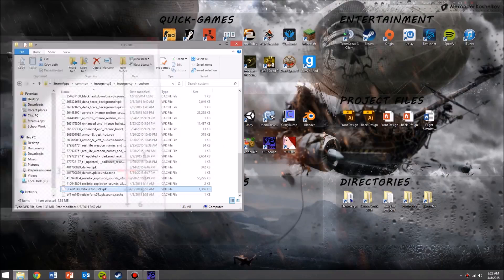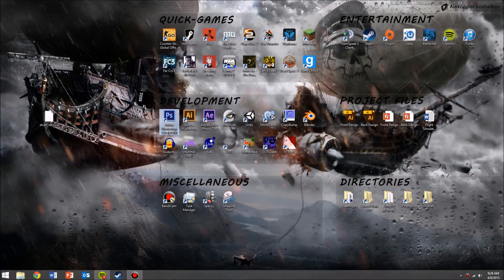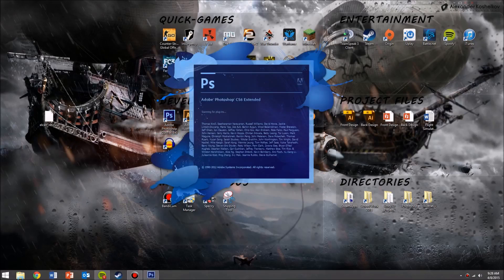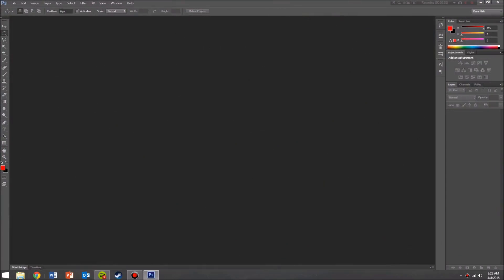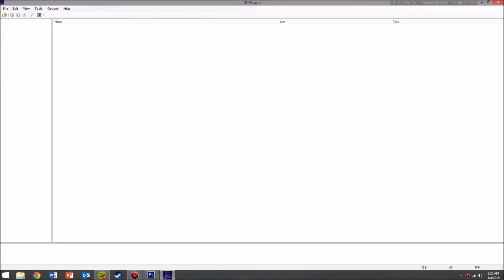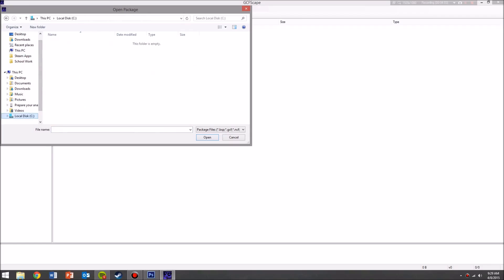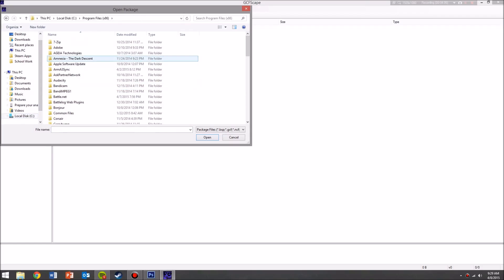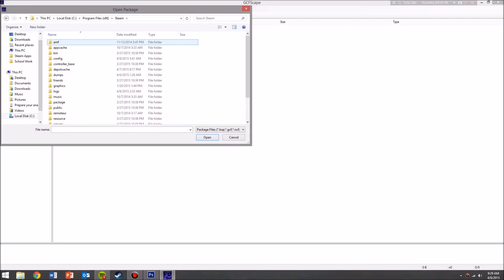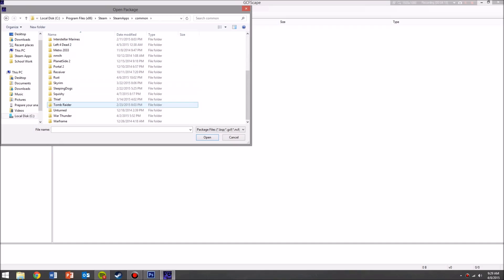The first step is starting out with your texture. In order to grab a texture you want to go into GCFScape, click Open, and then go to your Steam directory. To get there, go to your local C drive, Program Files, search up Steam, then go to SteamApps. From there go to Common and all your games should be there.